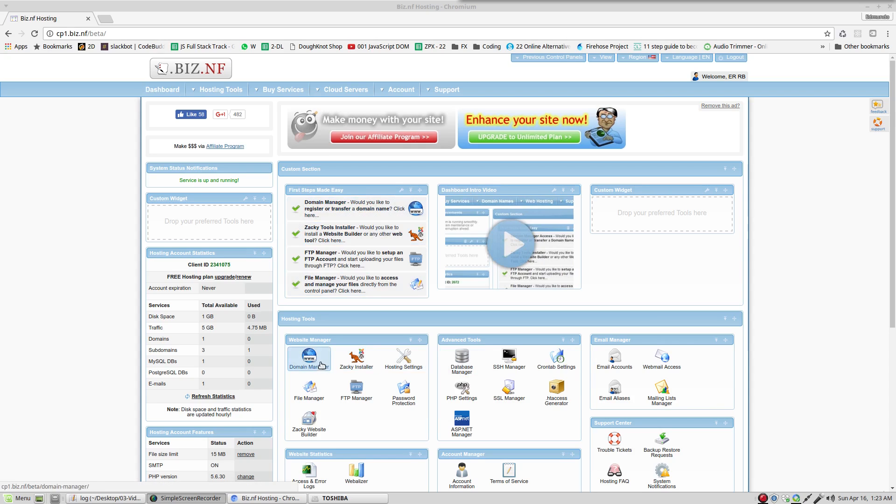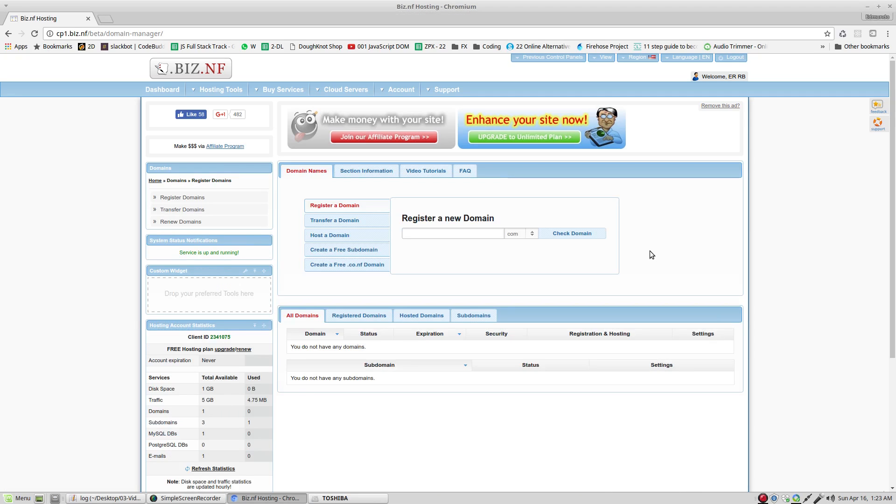Right now, click domain manager. This is the place where we choose the domain names. Click the one in the bottom, create a free domain.